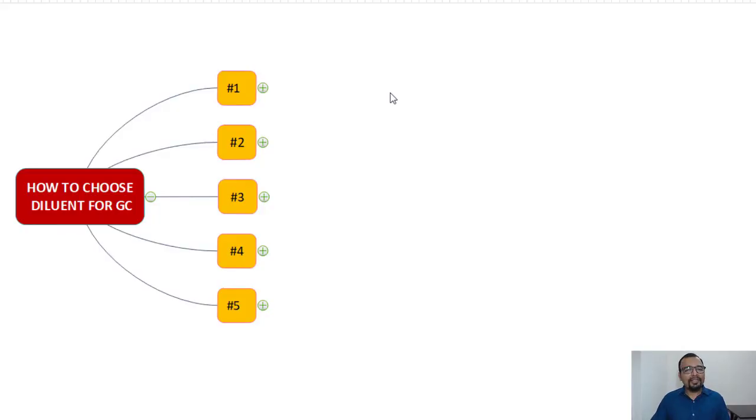Today we are going to talk about how one can select an appropriate diluent for gas chromatography sample preparation. Many times people only think about the solubility aspect, but there are many more aspects to consider. We'll understand how diluent can impact carryover in gas chromatography and how it can also be linked with distorted peak shapes.